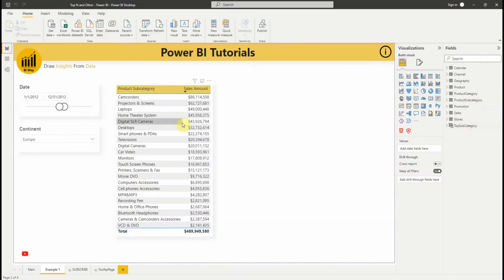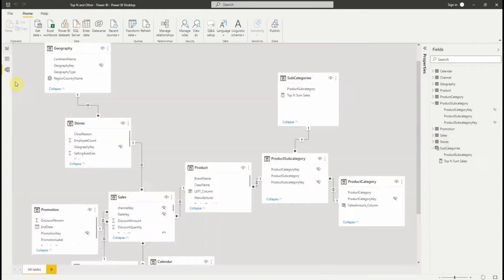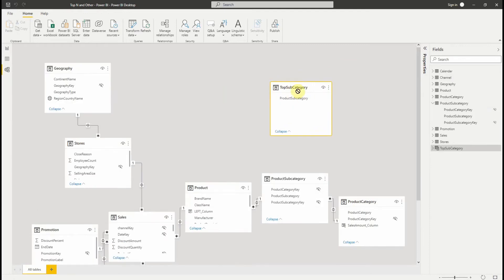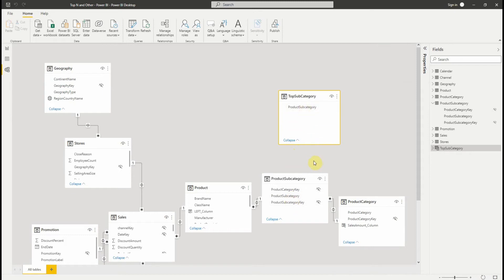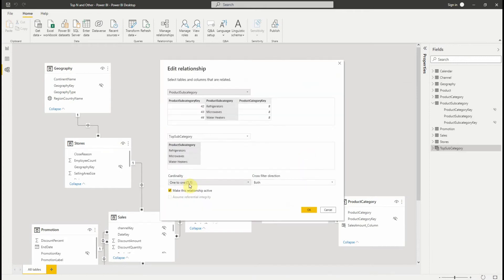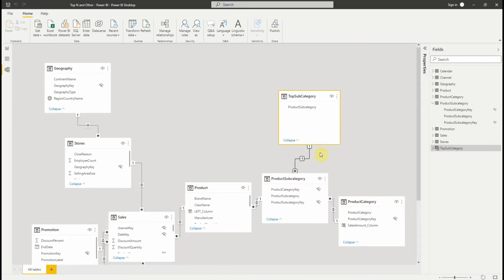The next step is to create a one-to-many relationship between the Top Subcategory table and the Product Subcategory table. Be sure that it is a one-to-many relationship.